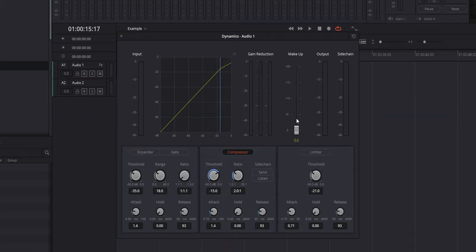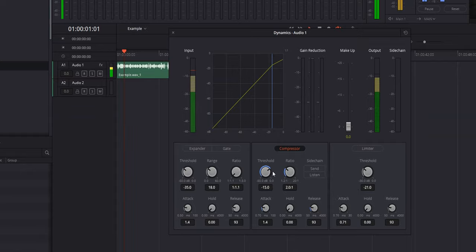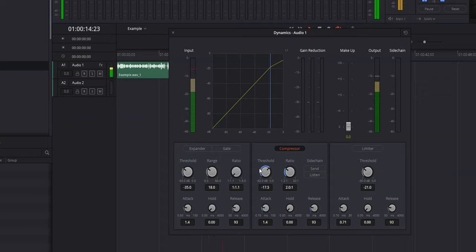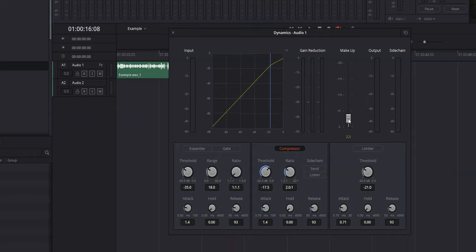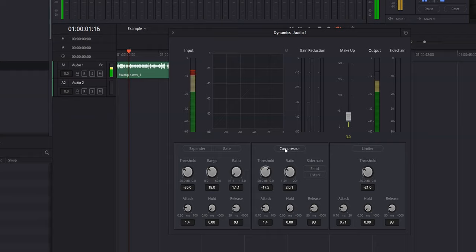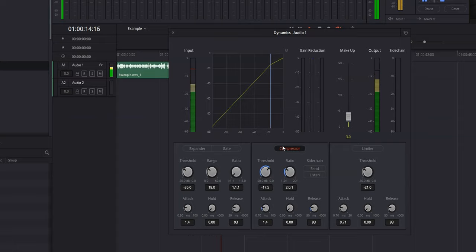Once that hits minus 3, that's where we stop. Then we use our makeup gain and bring it up by 3 to get back to our original volume level. Playing it back, that's pretty good — about 17.5. Now bringing the makeup gain up to 3 and playing back with it toggled on and off — we're really starting to get into the ballpark of how I want it to sound.